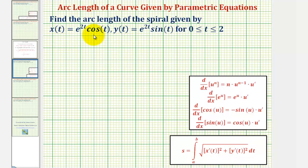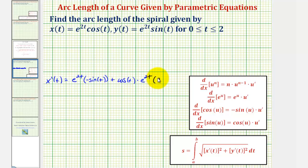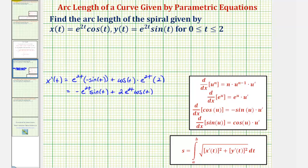Both of these functions are products of two functions, so we'll have to apply the product rule. So x prime of t is equal to the first function e to the two t times the derivative of the second function — the derivative of cosine t is negative sine t — plus the second function cosine t times the derivative of the first function e to the two t, which is e to the two t times two. Simplifying, we have x prime of t equals negative e to the two t sine t plus two e to the two t cosine t.